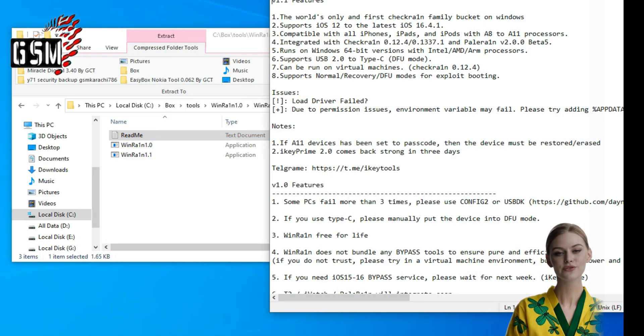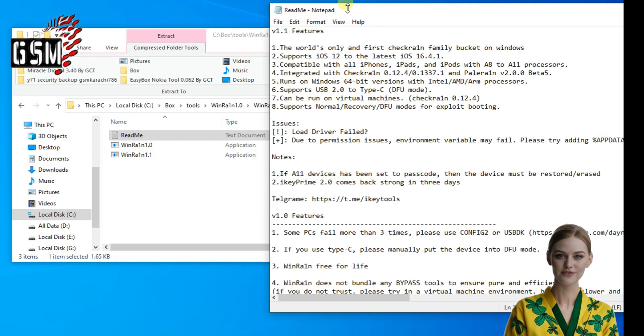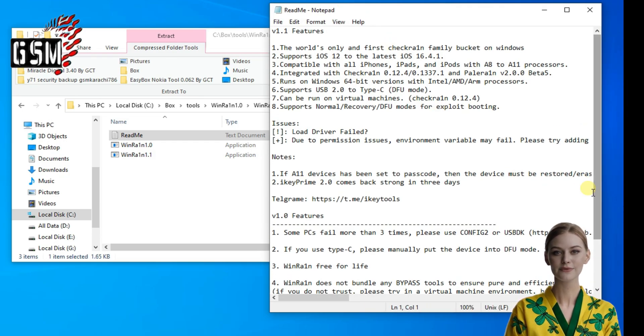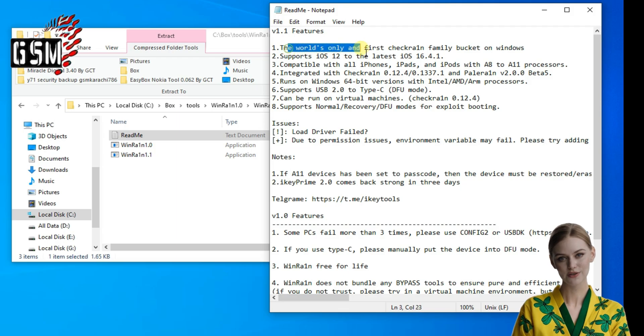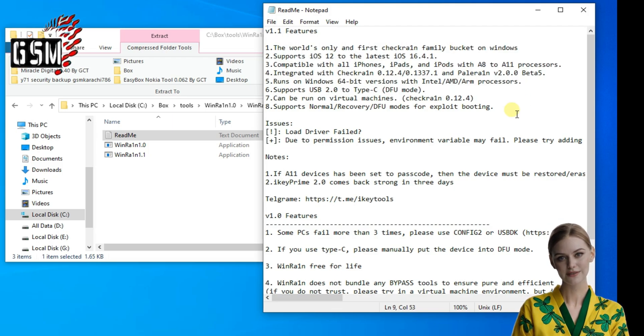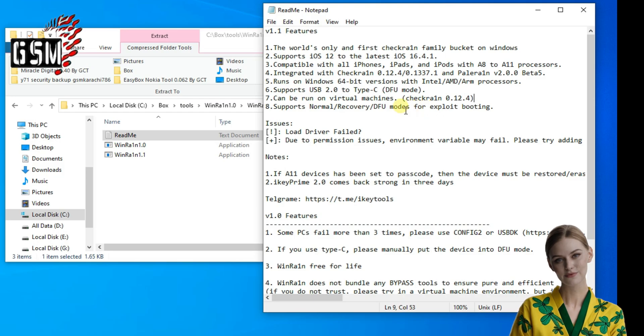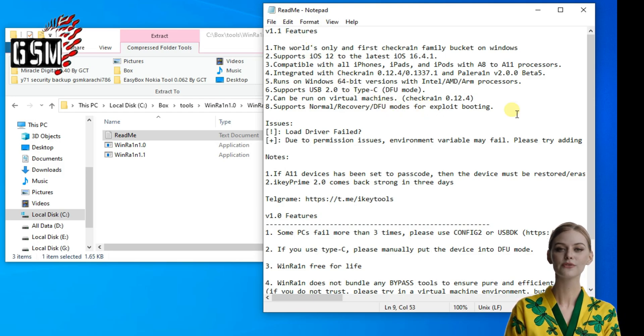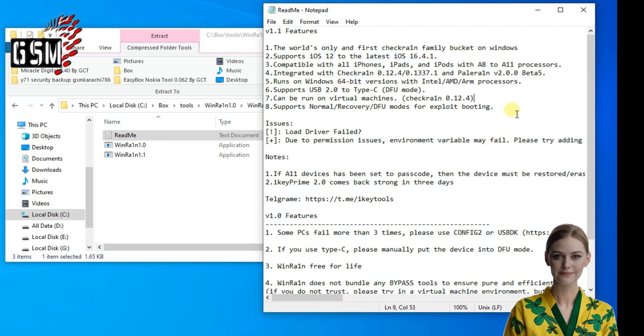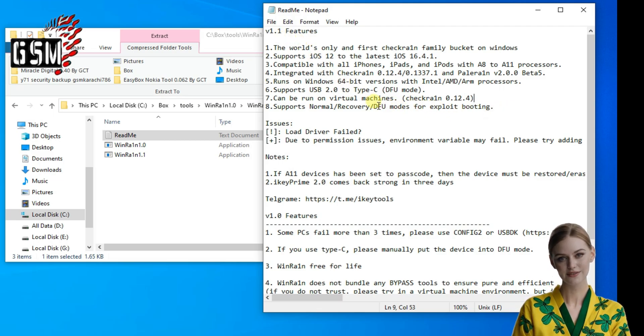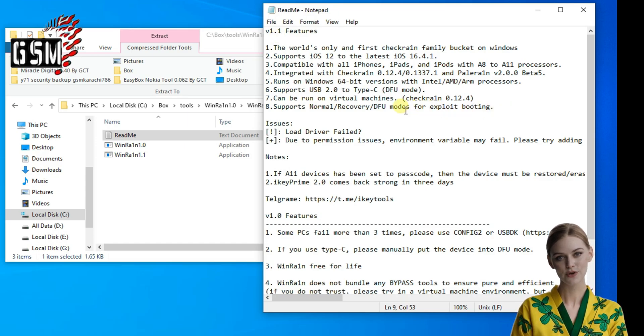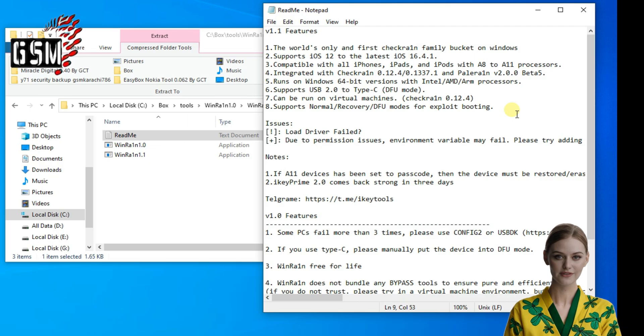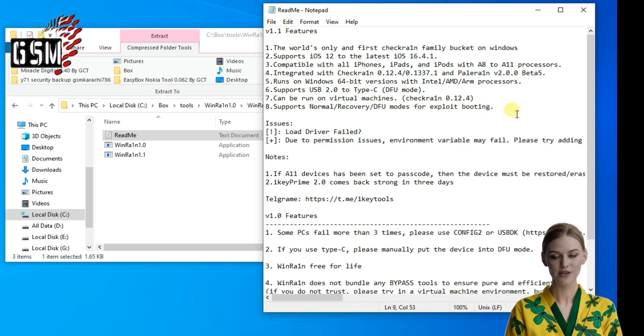Version 1.1 features: 1. The world's only and first Checkra1n family jailbreak on Windows. 2. Supports iOS 12 to the latest iOS 16.4.1. 3. Compatible with all iPhones, iPads, and iPods with A8 to A11 processors. 4. Integrated with Checkra1n 0.12.4/0.13.37.1 and Palera1n version 2.0.0 beta 5.